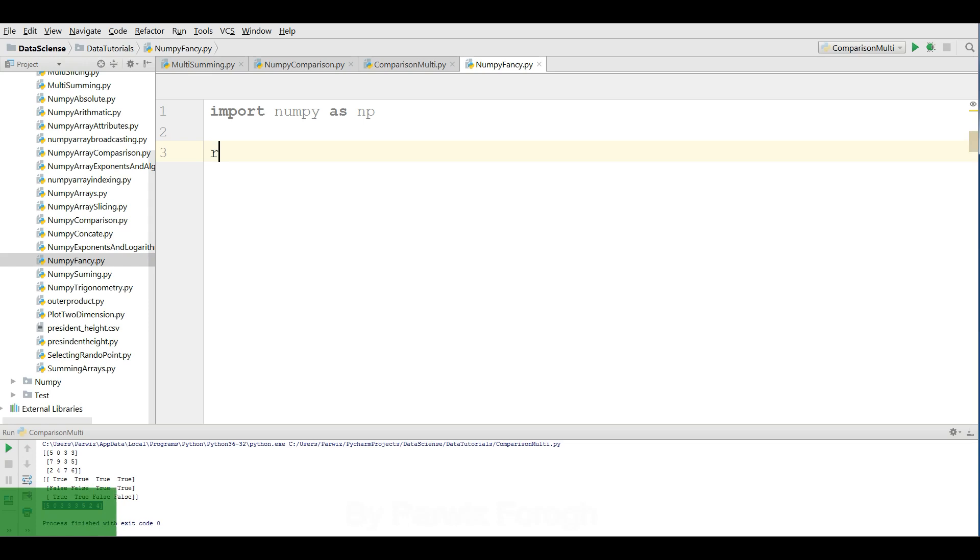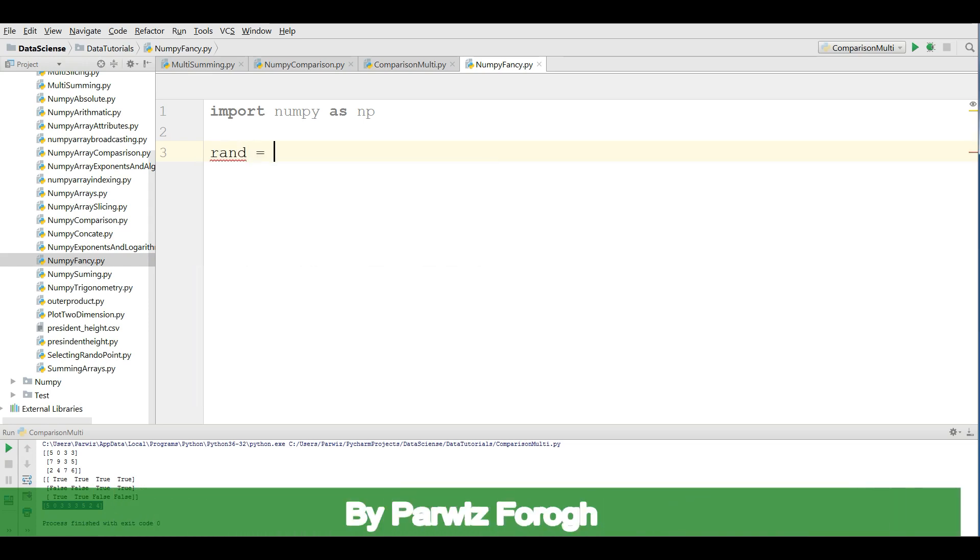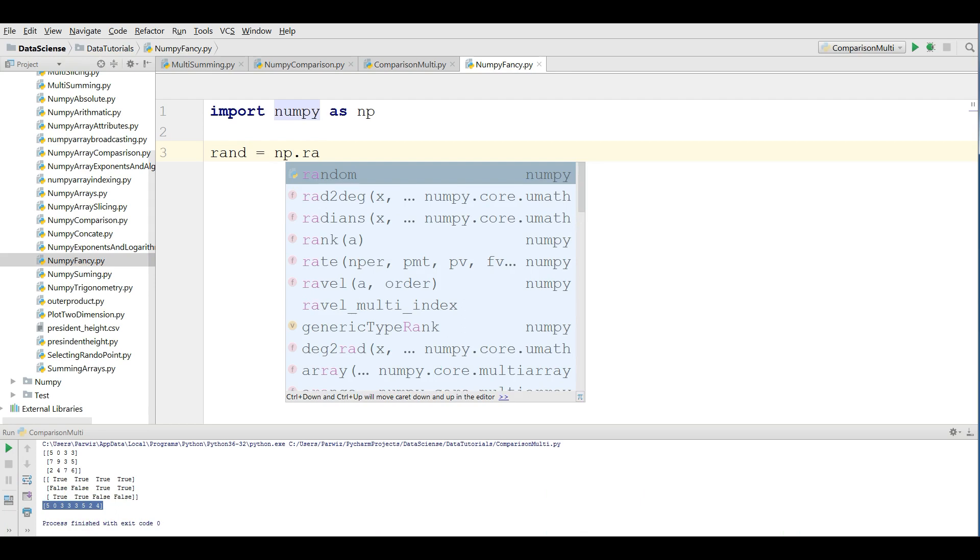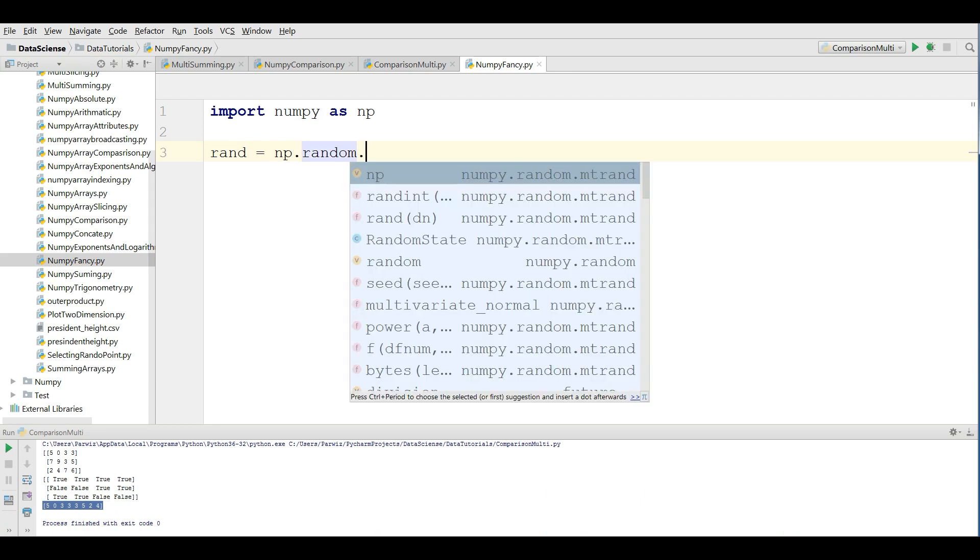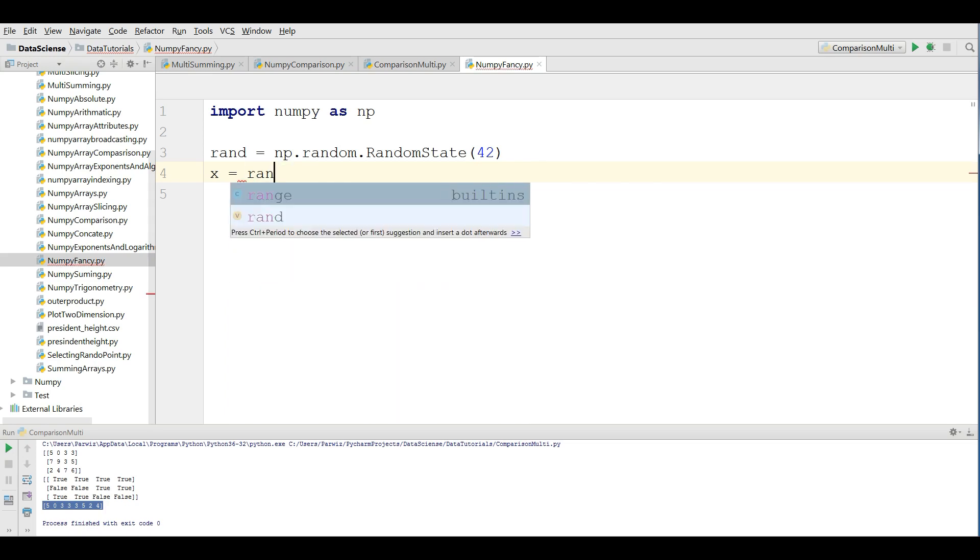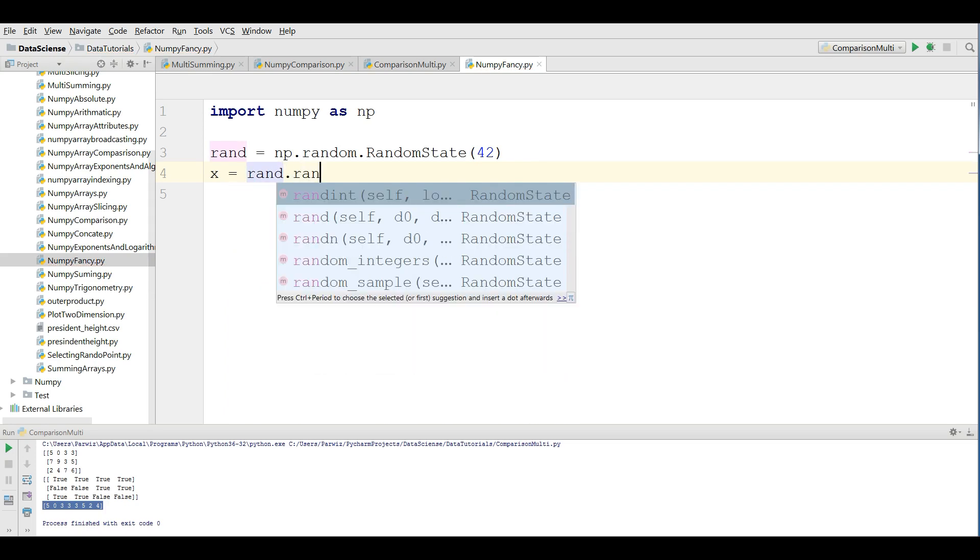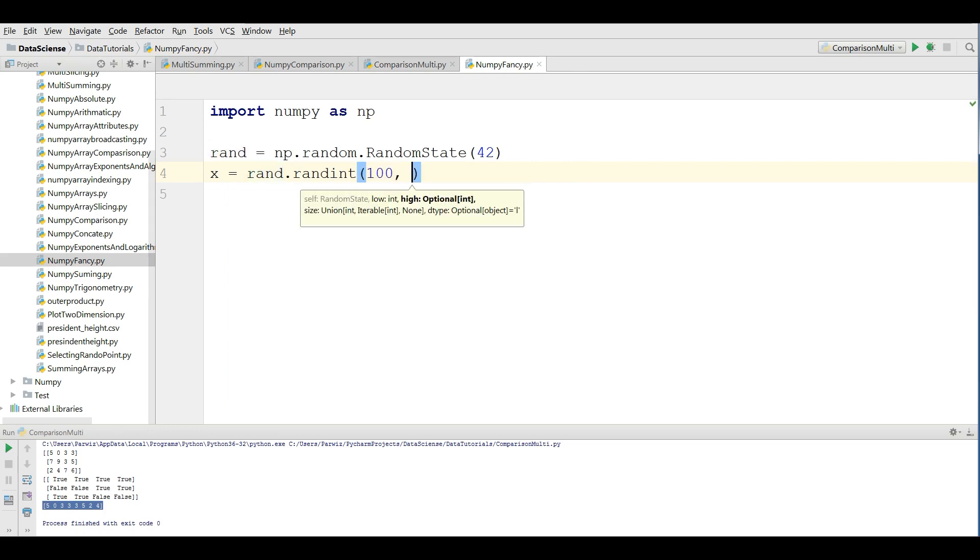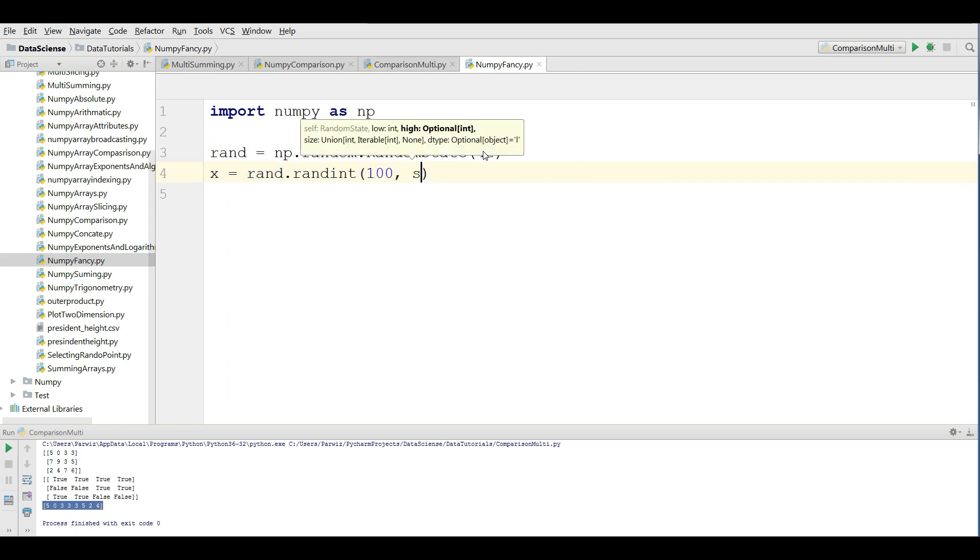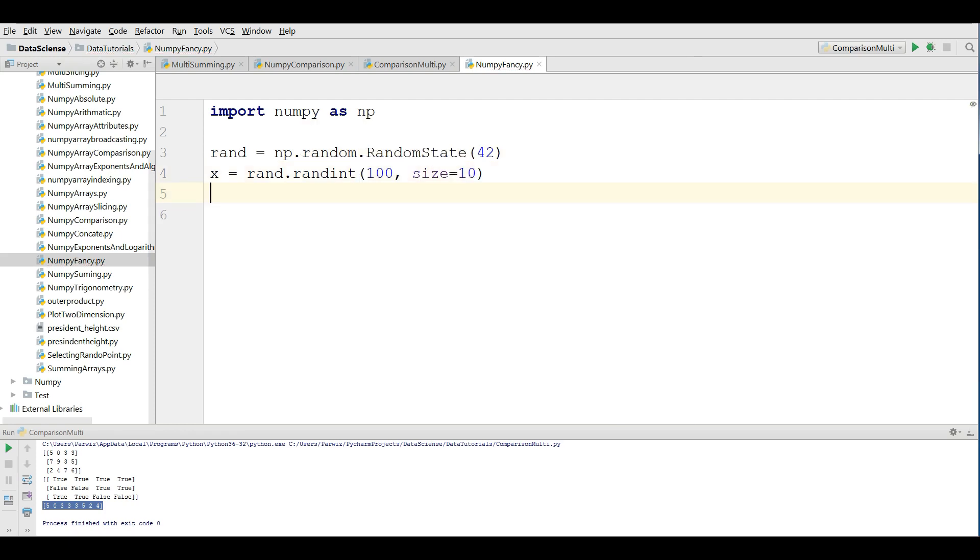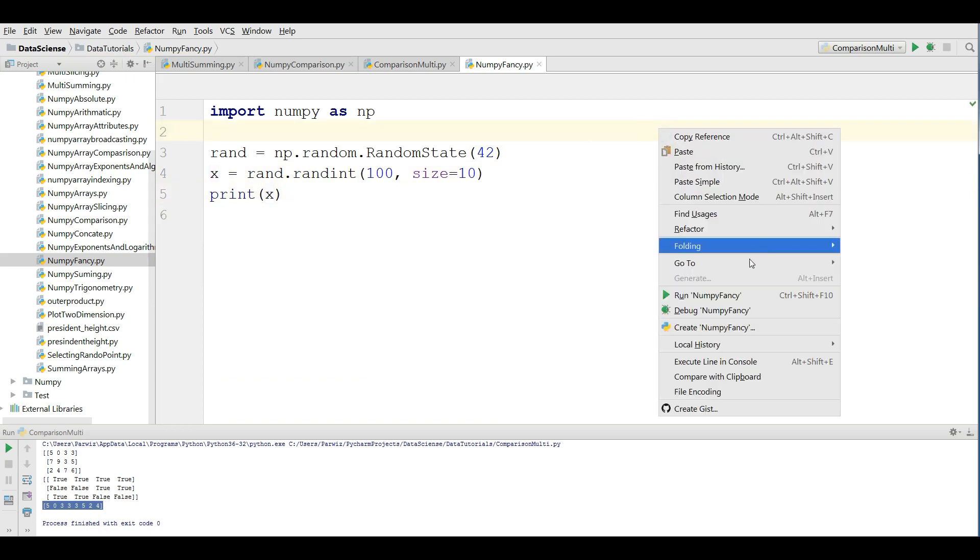After that, I'm going to make an array. np.random.RandomState(42), and we're defining an x array: rand.randint, it should be 100 as the value and the size should be 10. Now if I print x, you'll see an array.